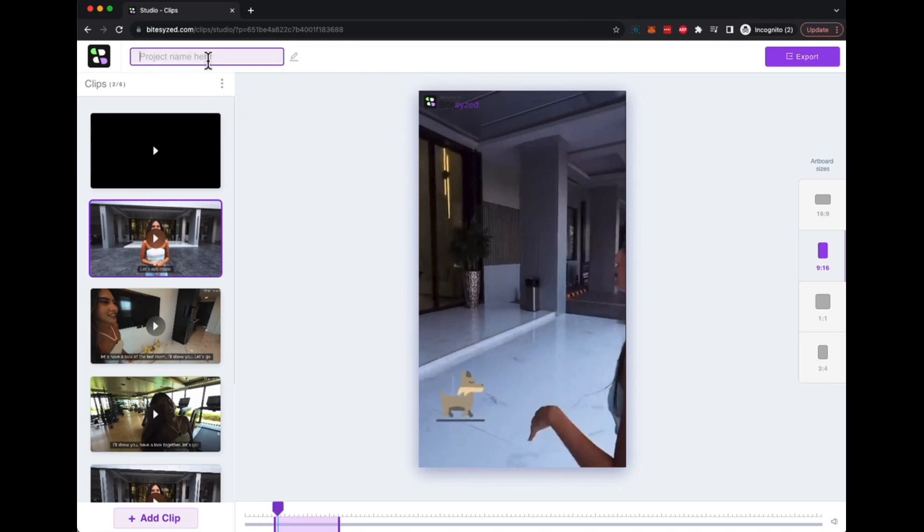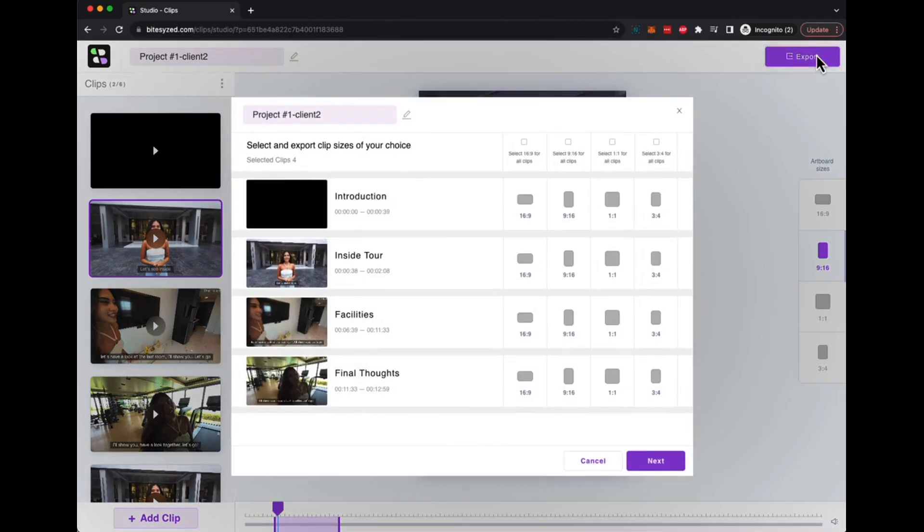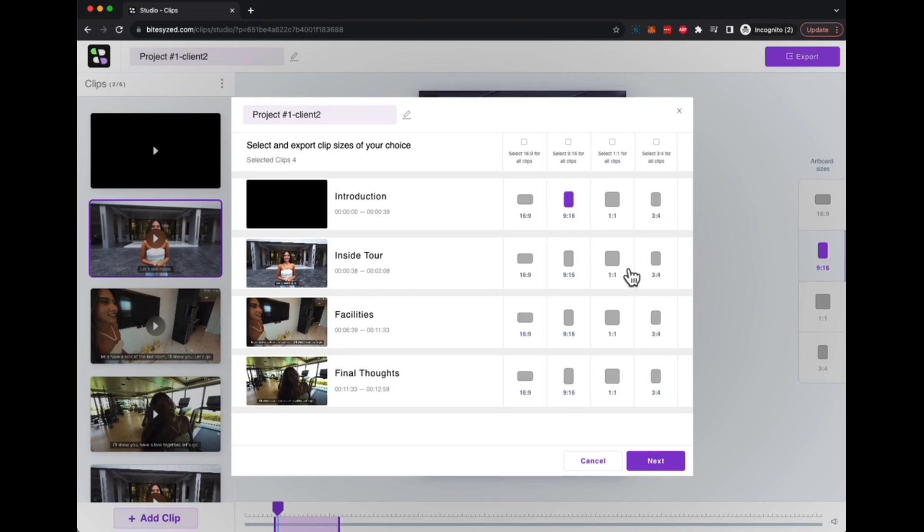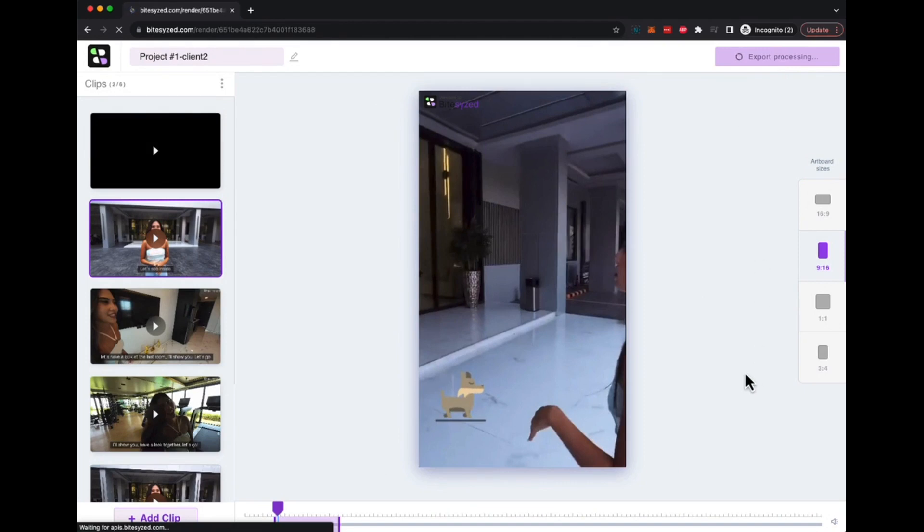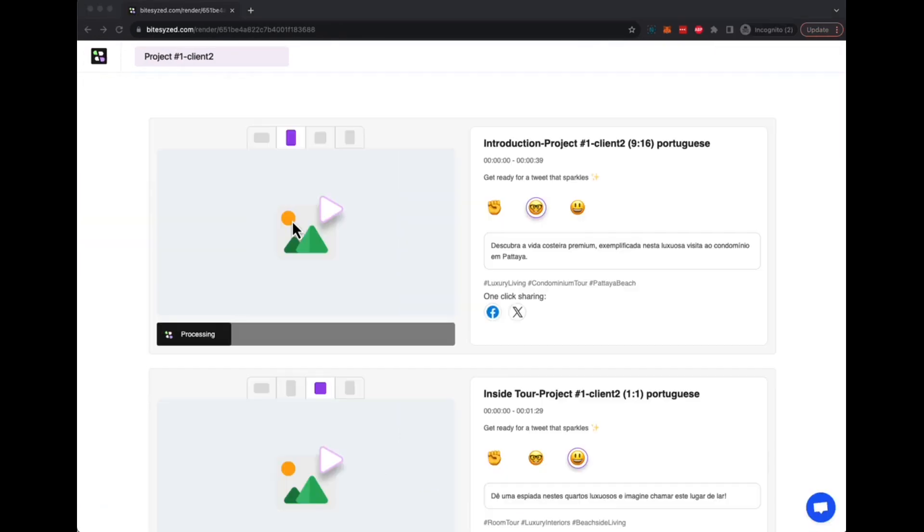Now once you're ready, give your project a name and click on export. Once you click on export, you can choose what dimension you want for each of these videos to convert. You can select all or you can have unique and different ones selected for all the videos that you are creating, and you click on next. Now when you click on next, it will start exporting and start rendering your video. And as you can see, all the videos are being rendered and being processed.